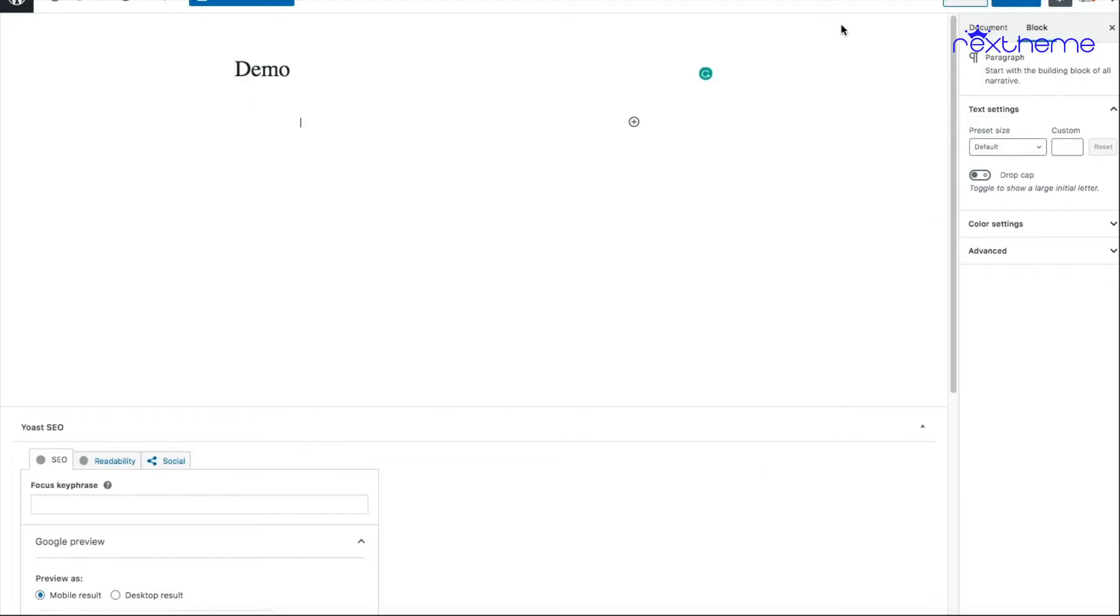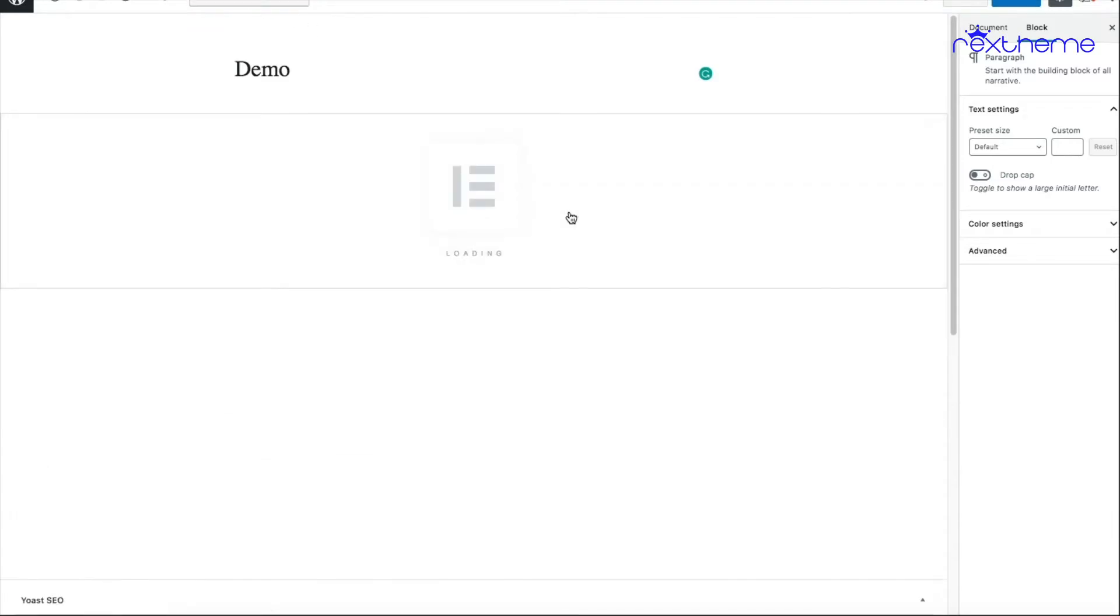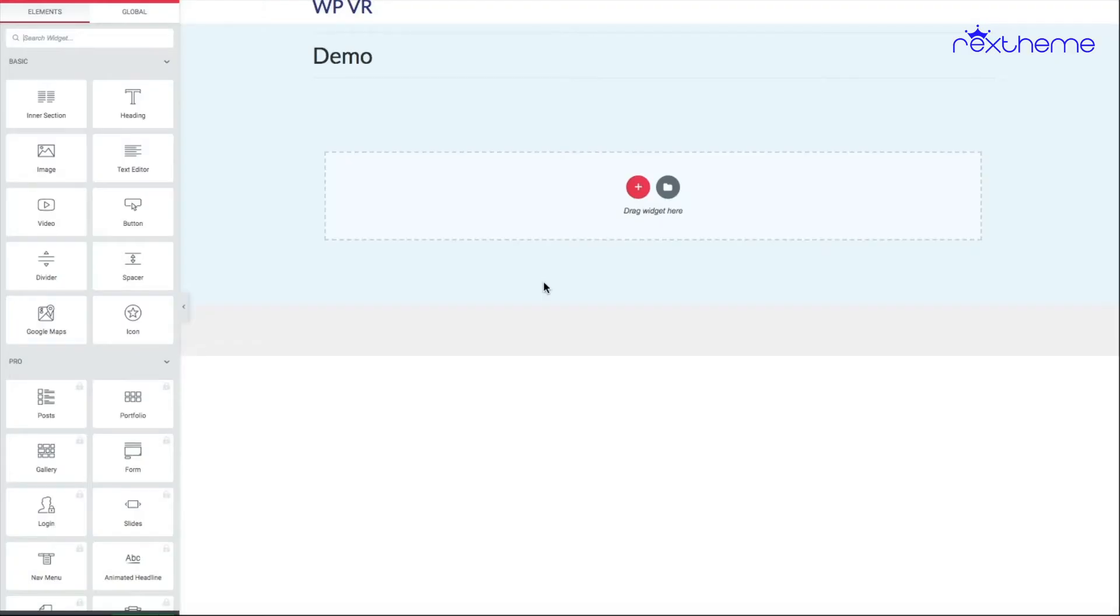Here's a new page for my website. Let me just edit it with Elementor. As you can see, I'm editing the page using Elementor page builder.